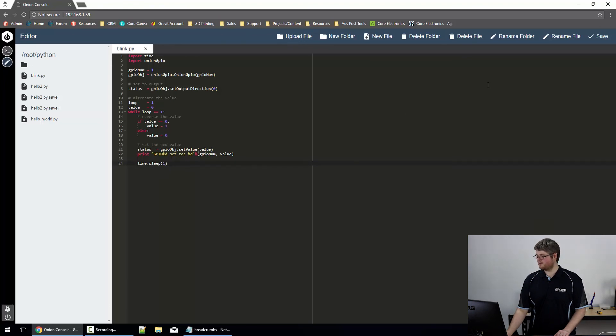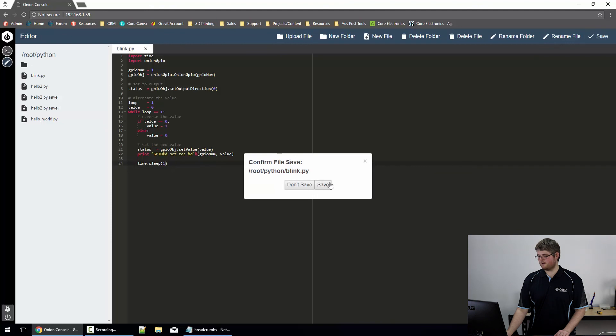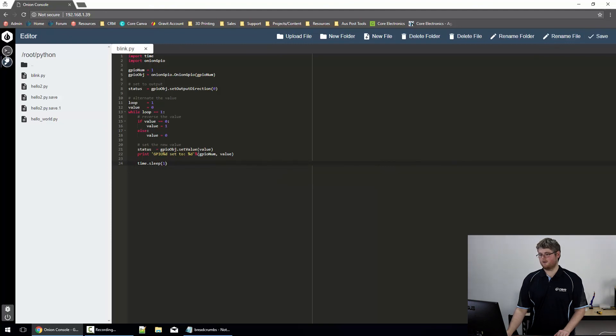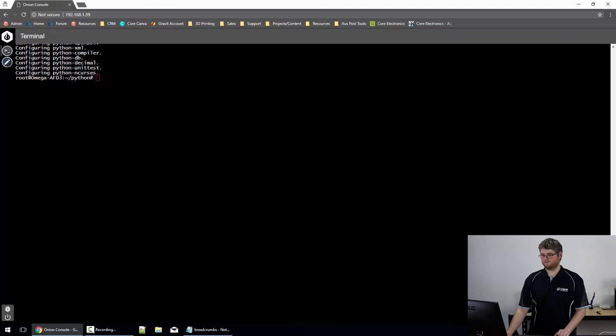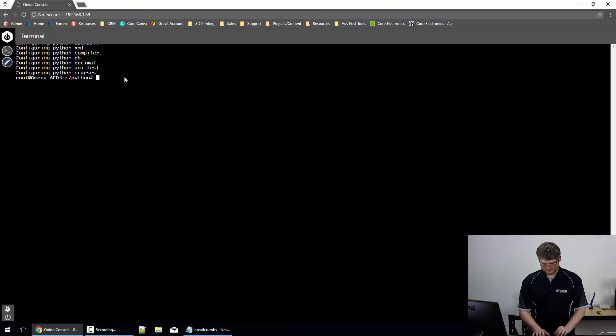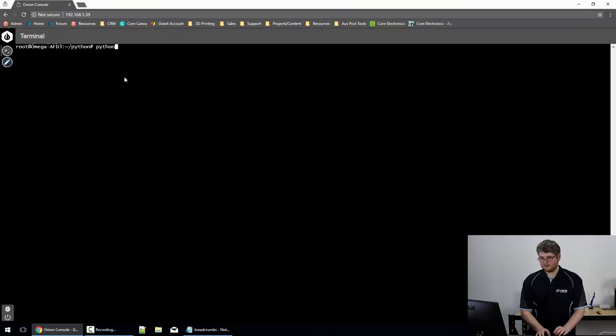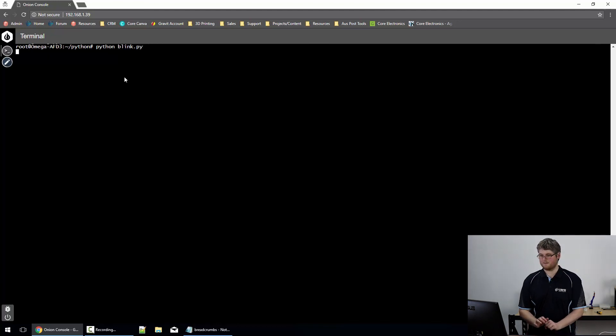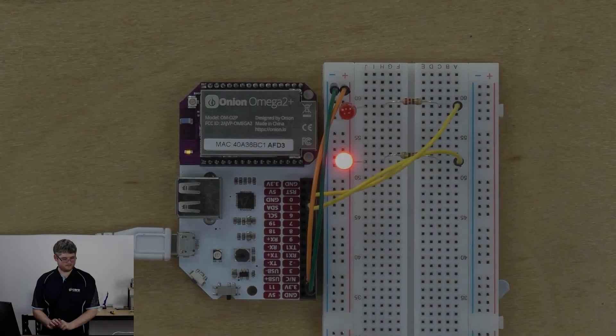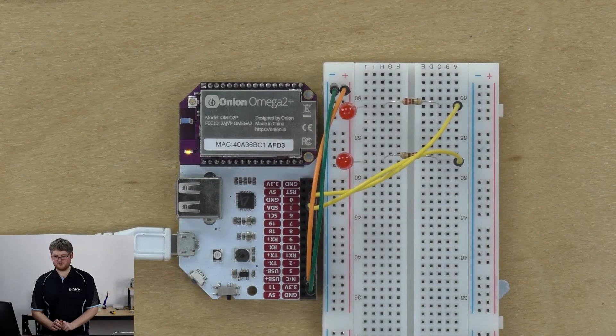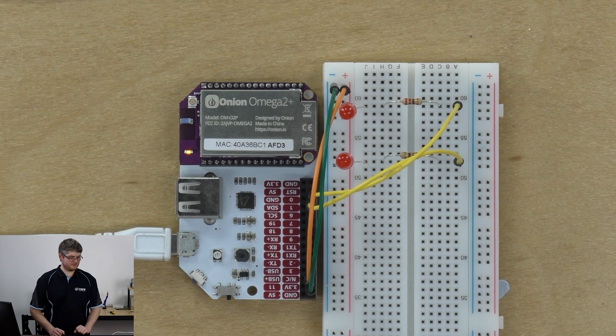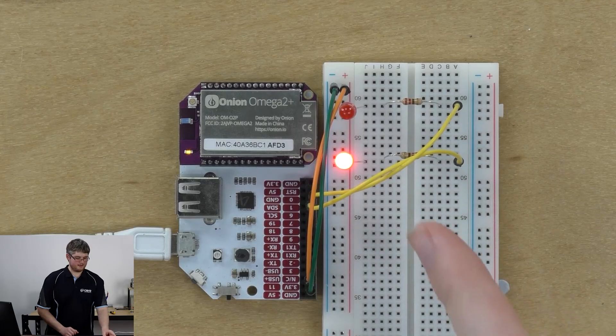Now we should be able to save that file. Return to the terminal. And execute it with python blink dot py. And if we look on the board, we should see the LED flashing.